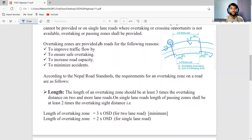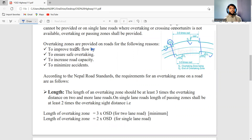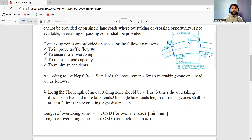Overtaking zones are provided on roads for the following reasons: first, to improve the traffic flow; second, to ensure safe overtaking; third, to increase road capacity; and fourth, to minimize accidents. To improve traffic flow — when traffic density is high and slow-moving vehicles are present, allowing fast-moving vehicles to overtake makes traffic flow smoother and reduces congestion. To ensure safe overtaking, because many accidents occur during overtaking maneuvers, especially involving trucks.